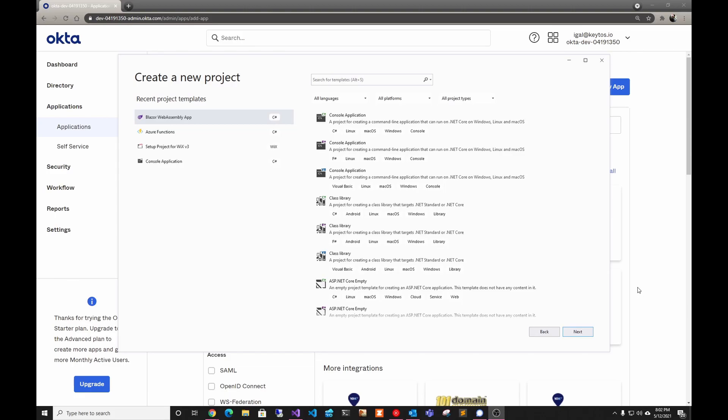Hey guys, welcome back to another Coding Flamingo video. In this video we're going to show you how to create your Blazor WebAssembly application using Okta authentication.